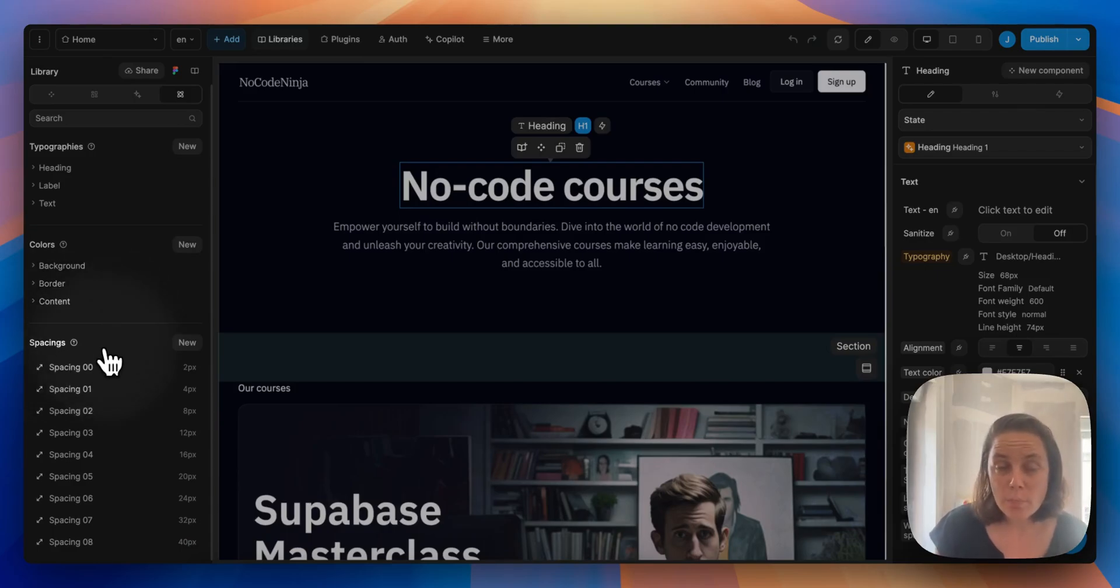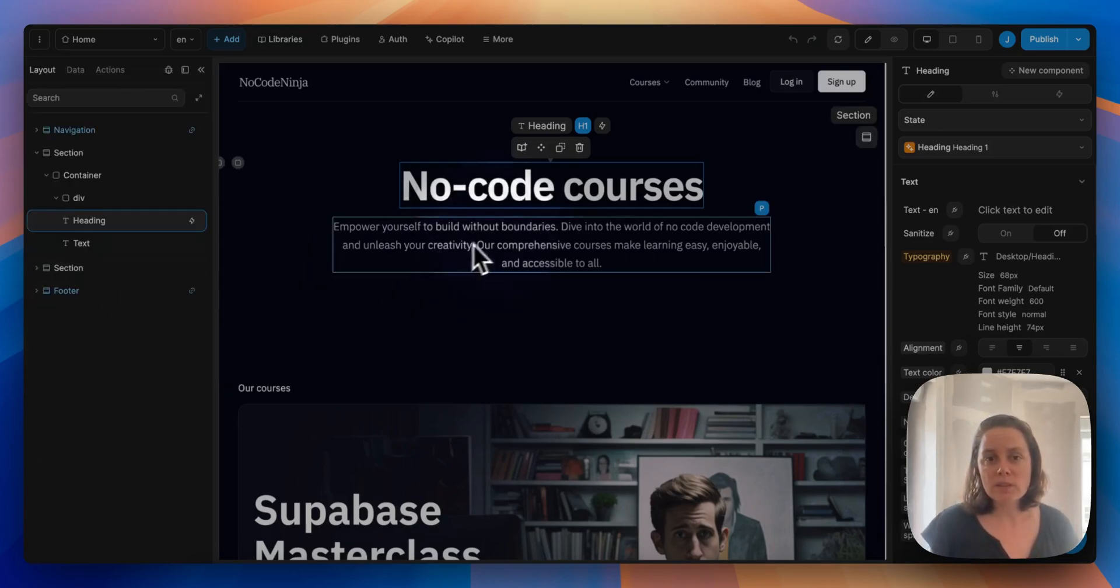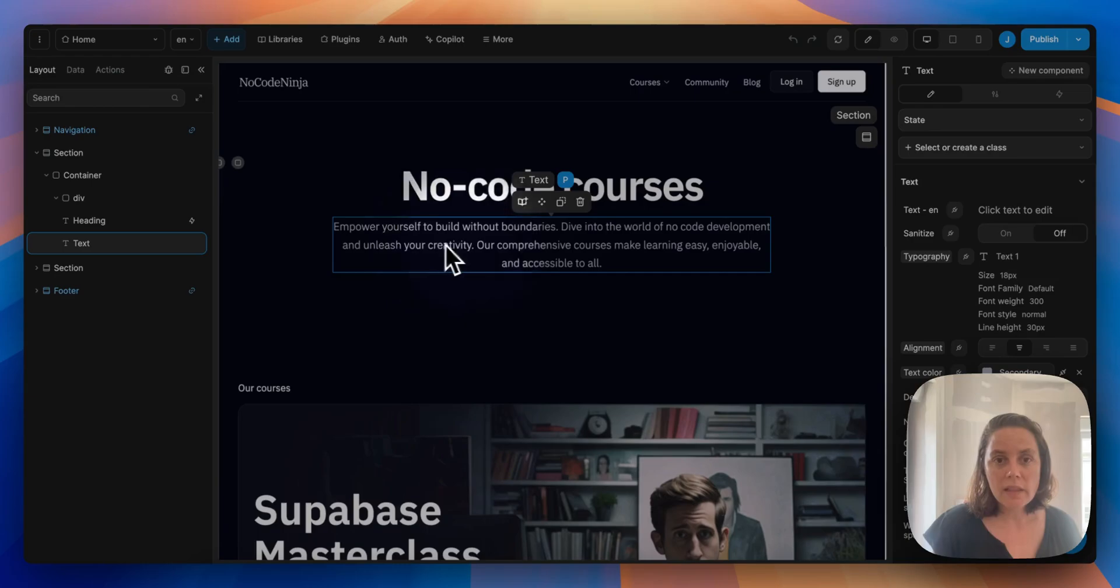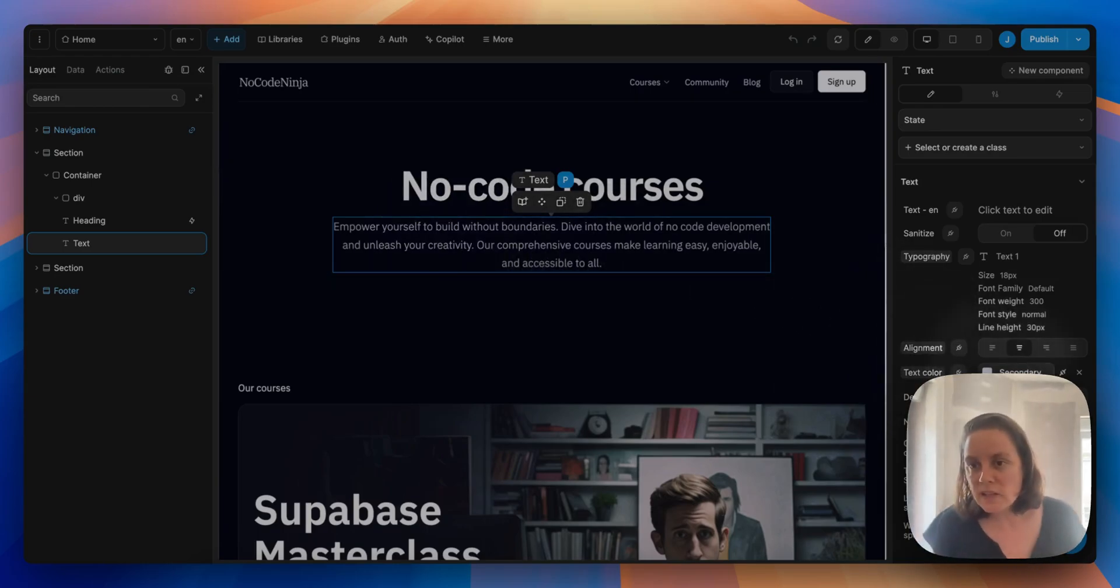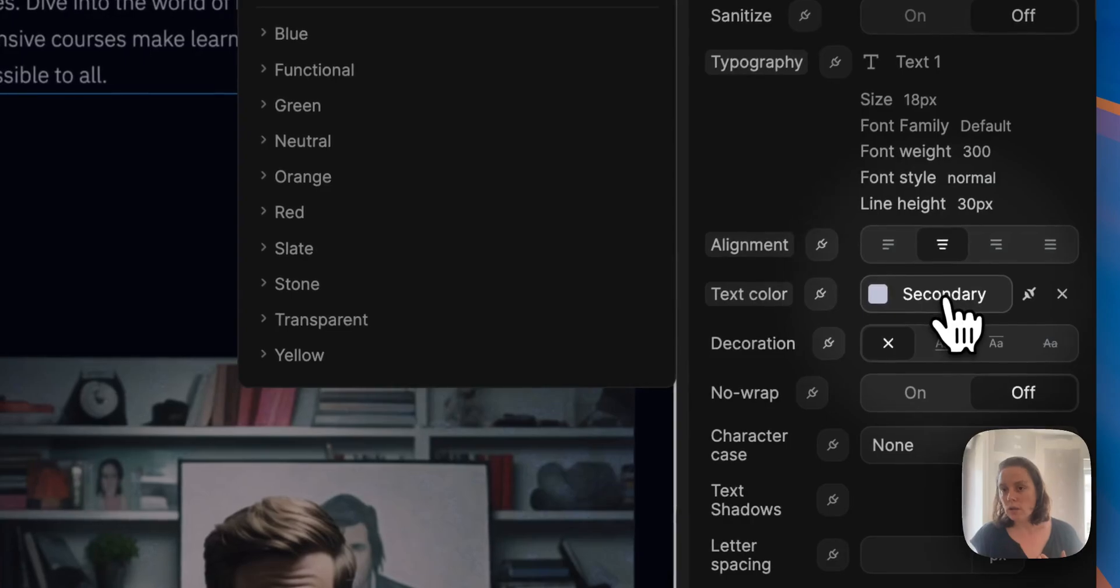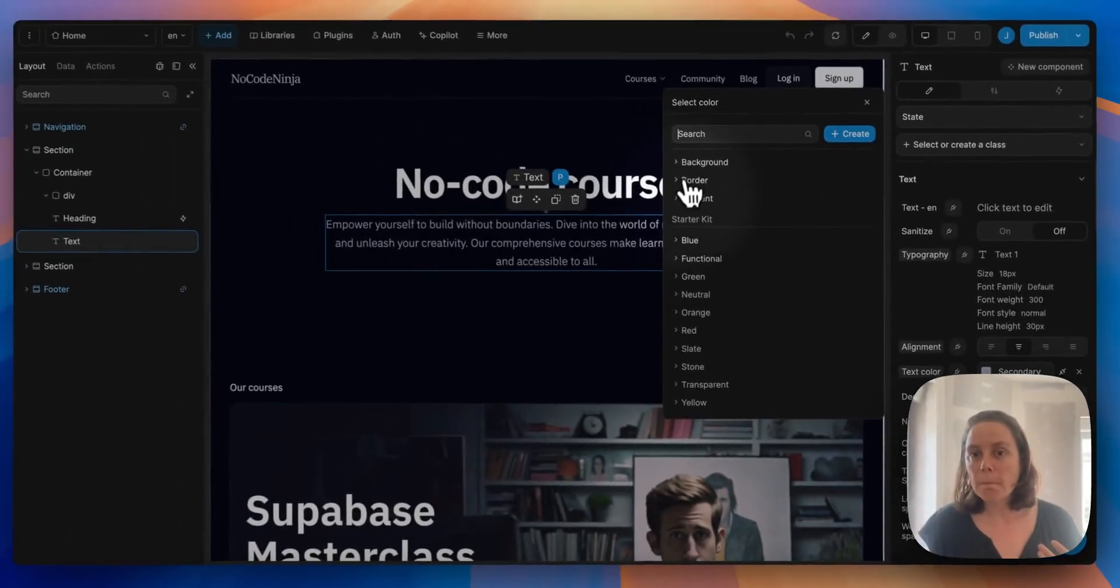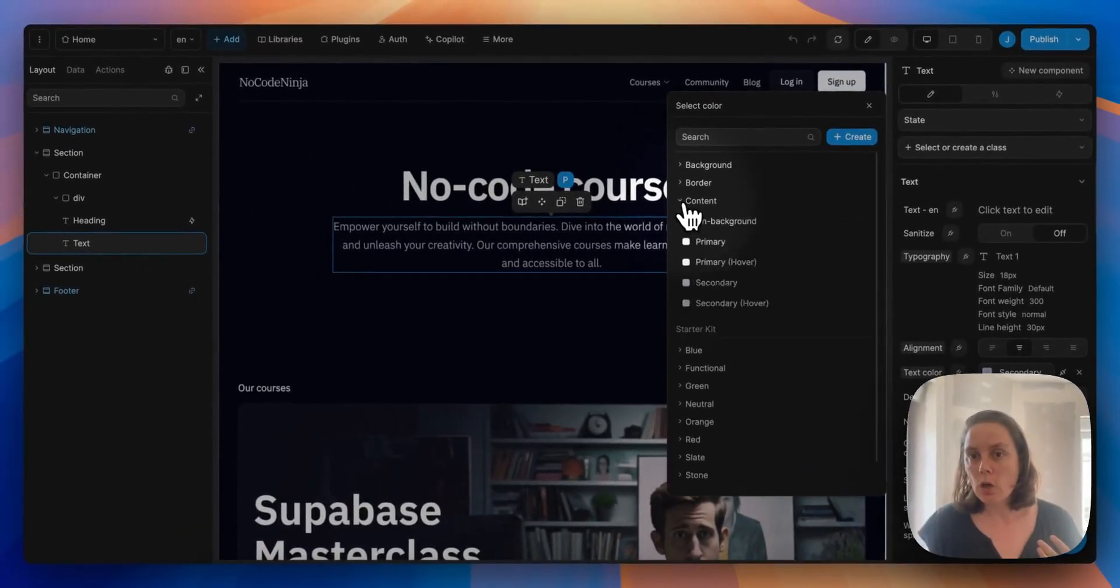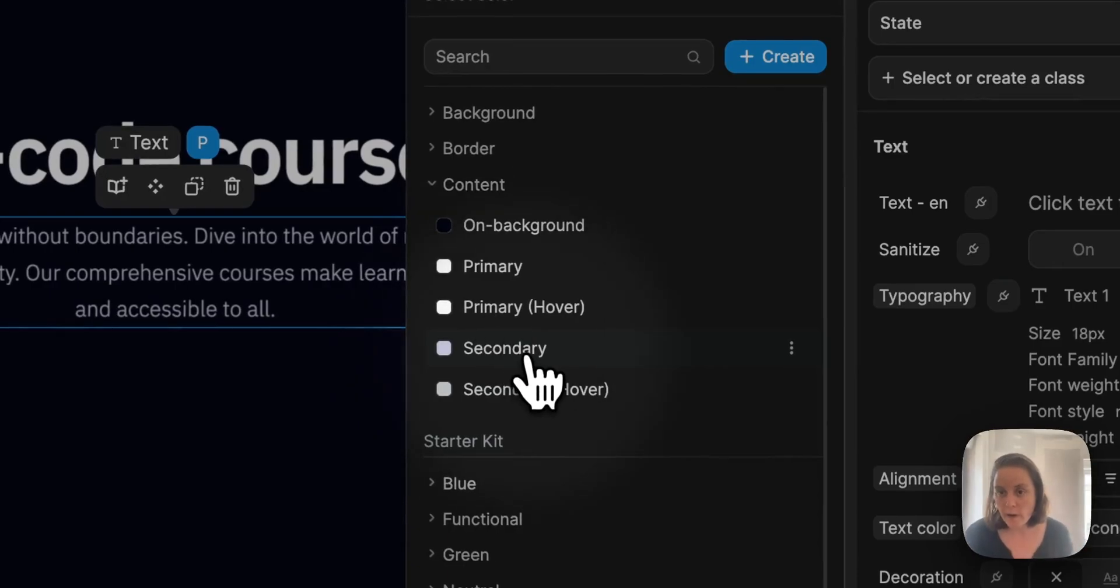To give you an example of how this can help you build faster, let's say for example, let's take a look at this text here. We see that it's bound to a color, the secondary color, from the project library here.